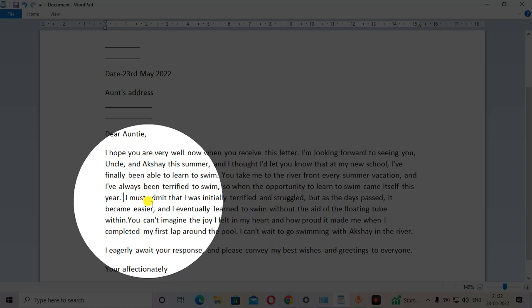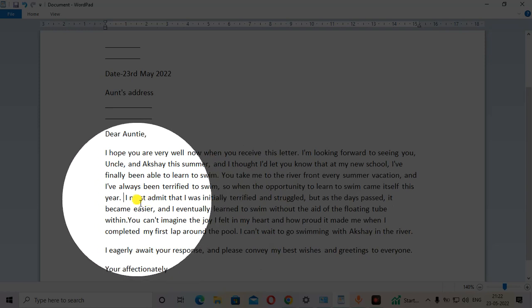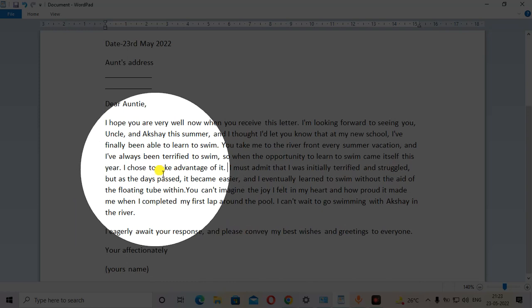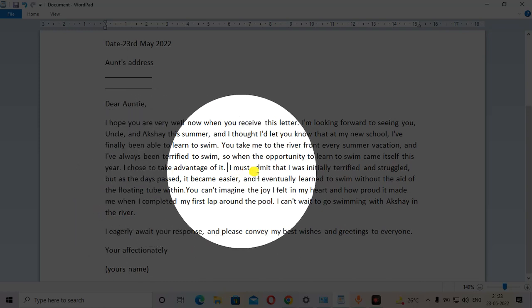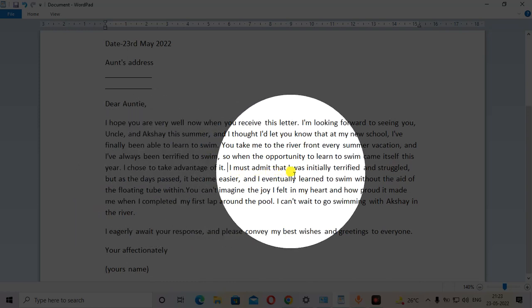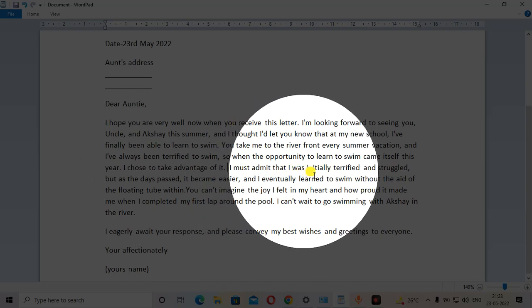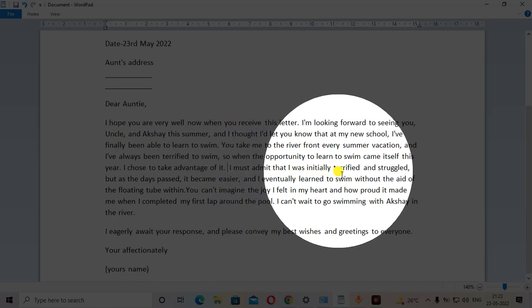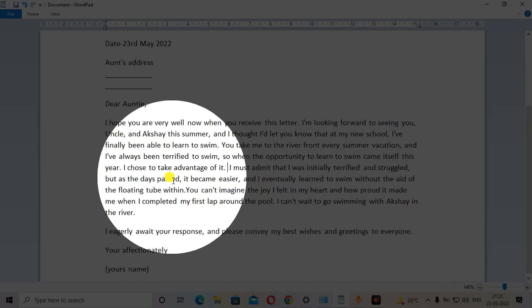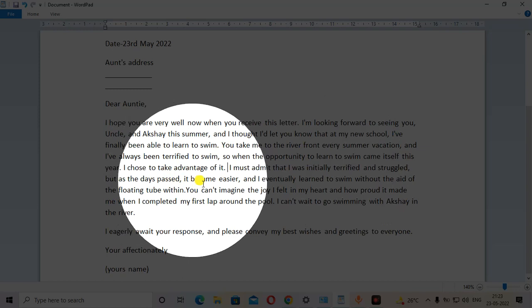I chose to take advantage of it. I must admit that I was initially terrified or frightened and struggled. But as the days passed, it became easier and I eventually learned to swim.